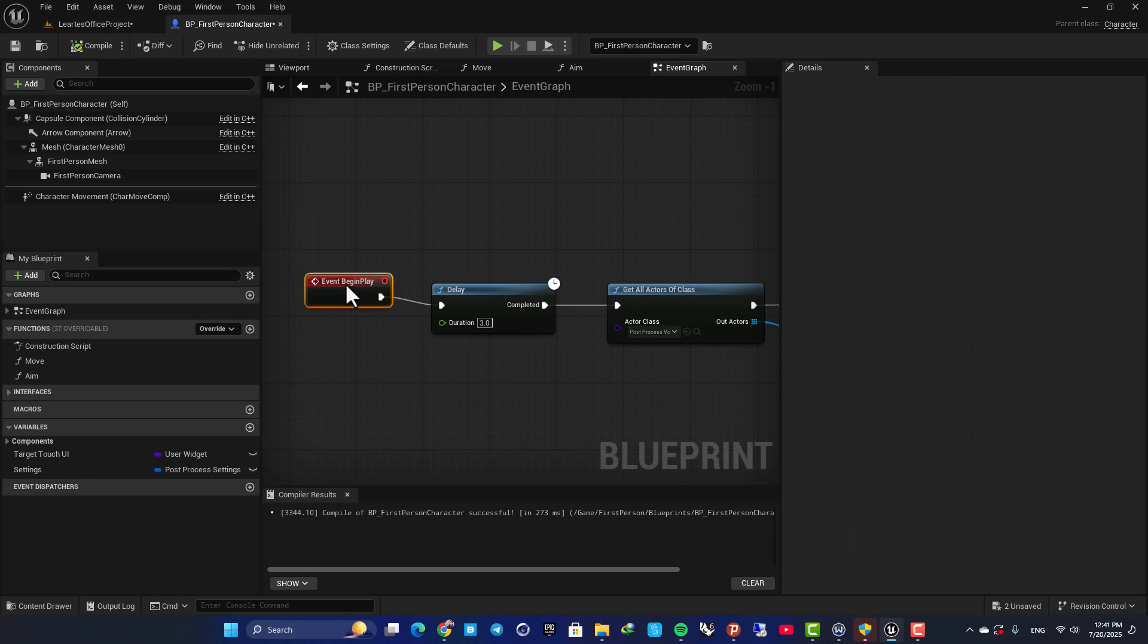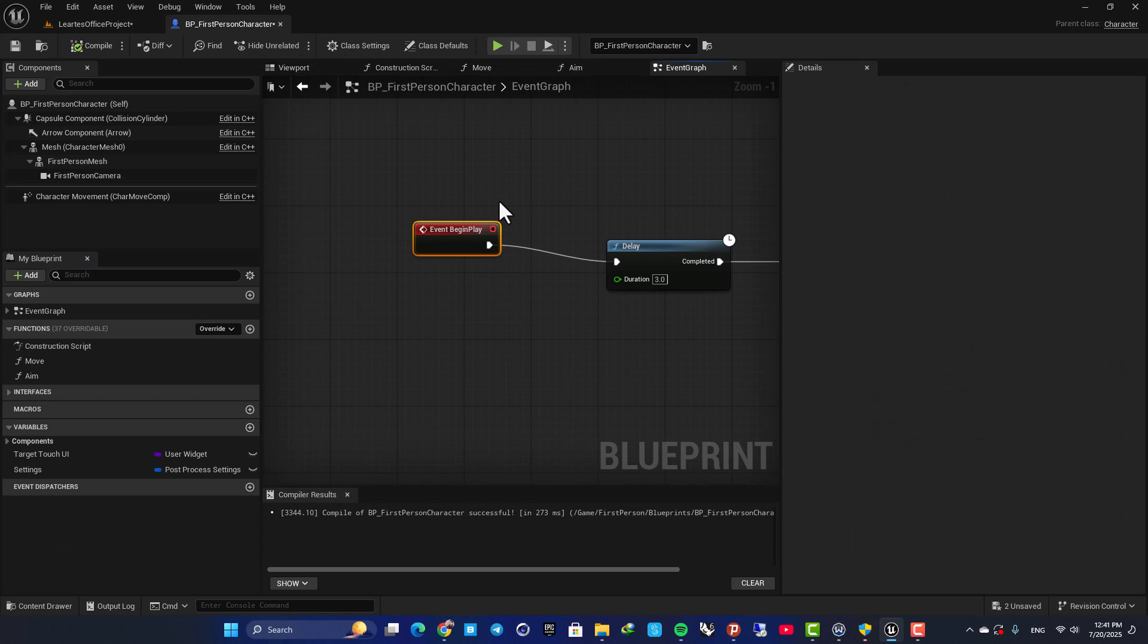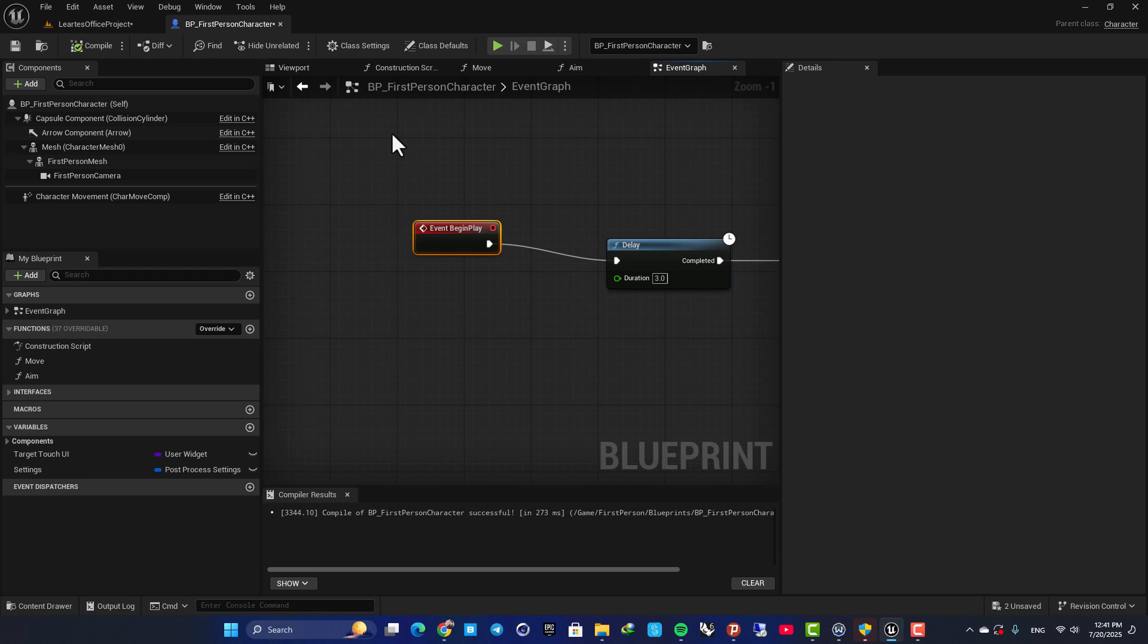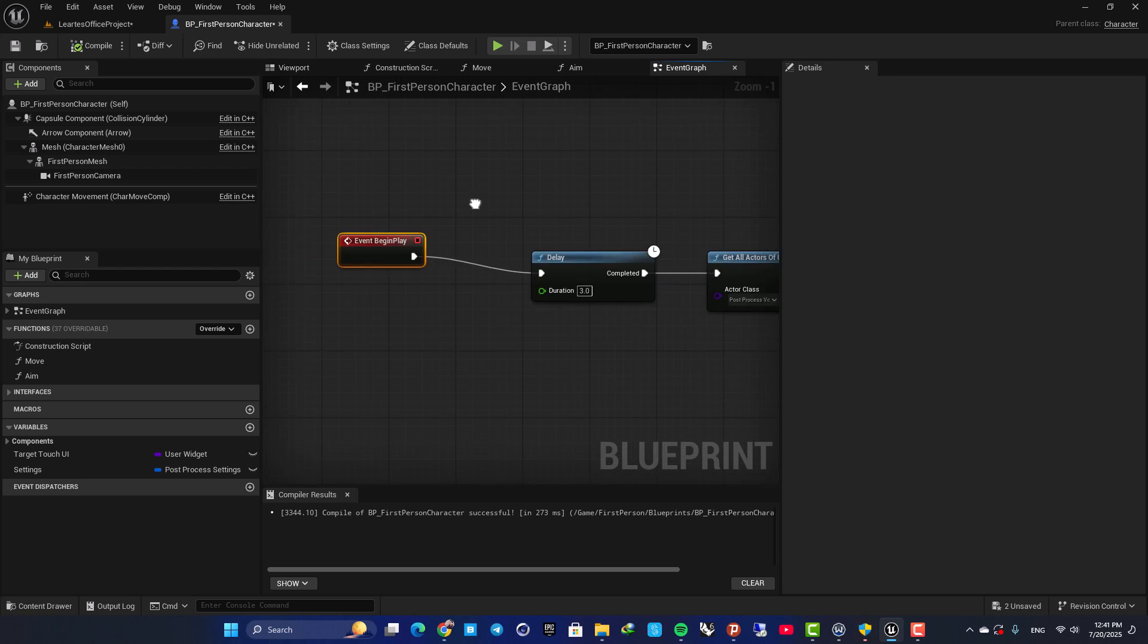Here, I am using an event begin play, but of course, you can use all of the events that you see fit for your project. You can set these on keys or custom events and so on.